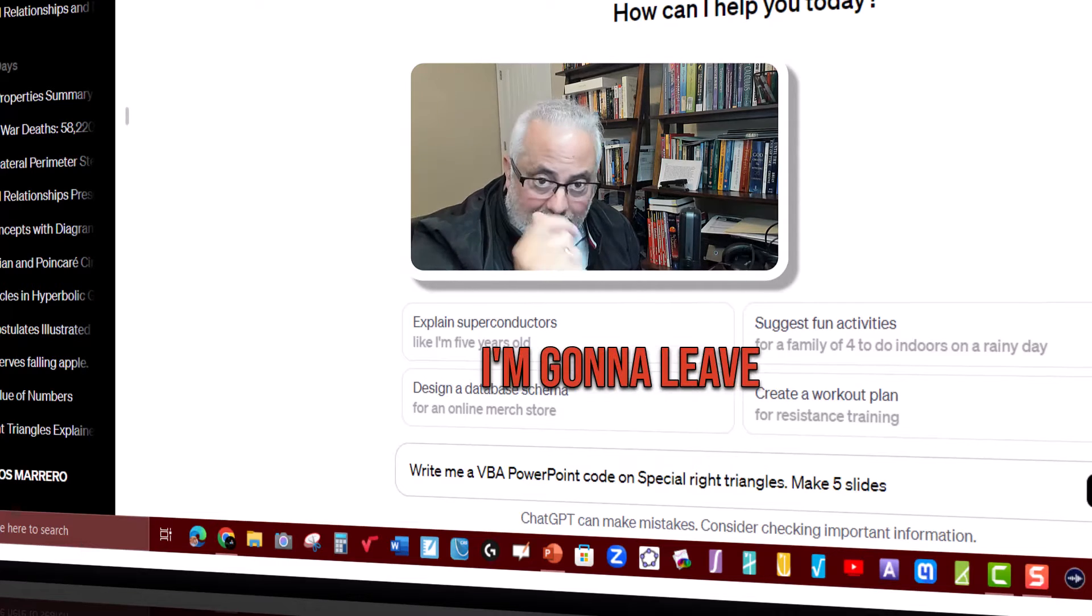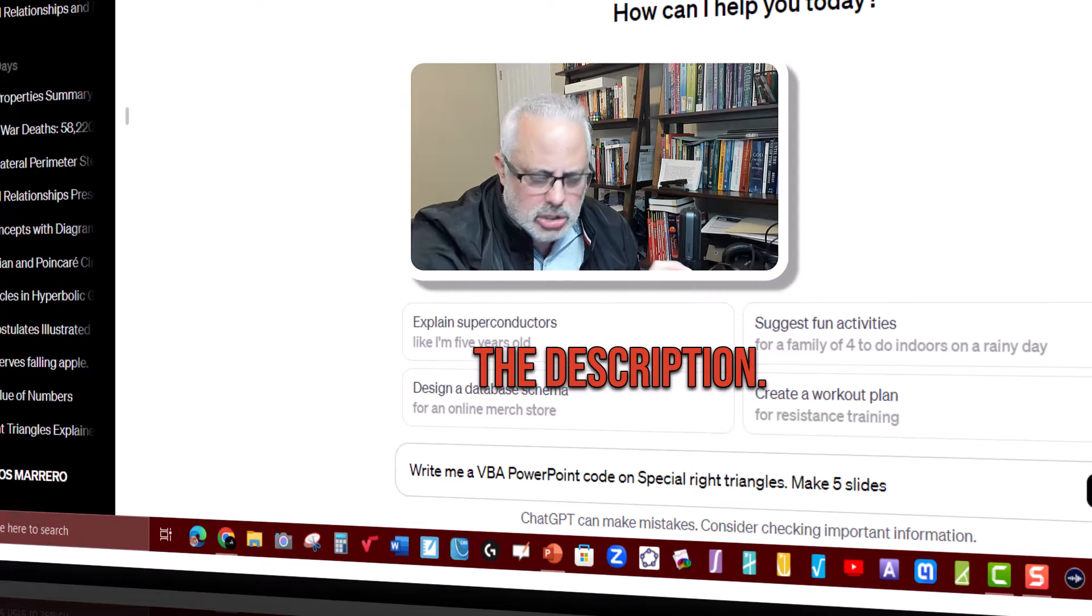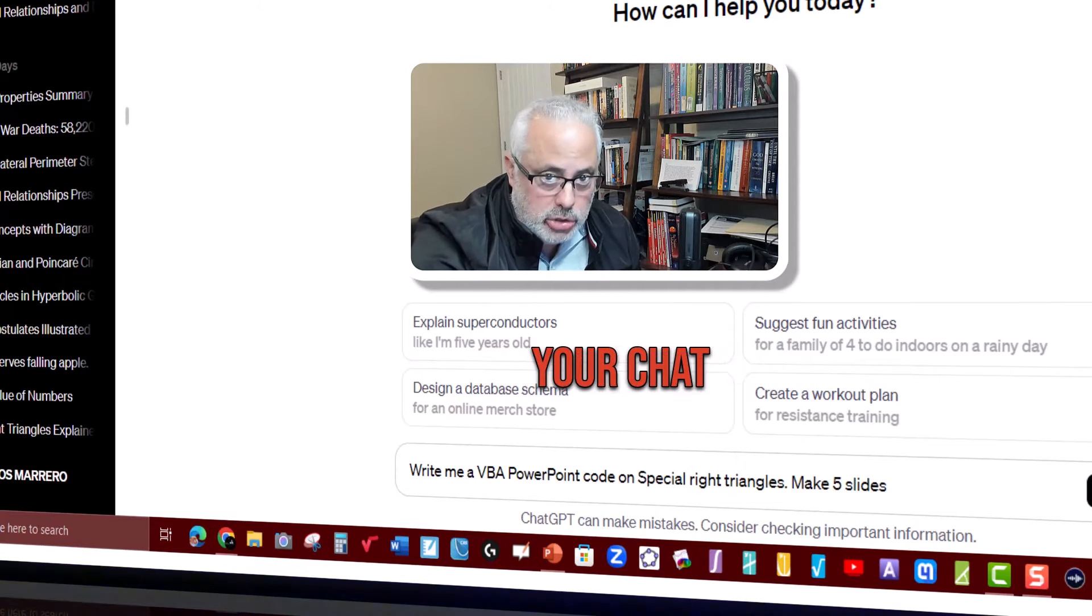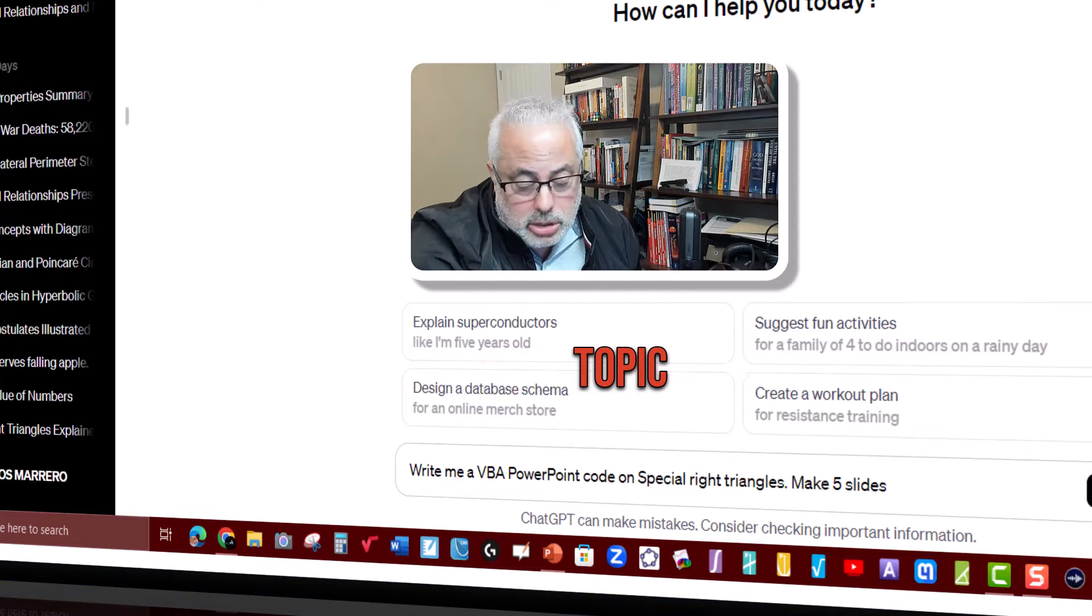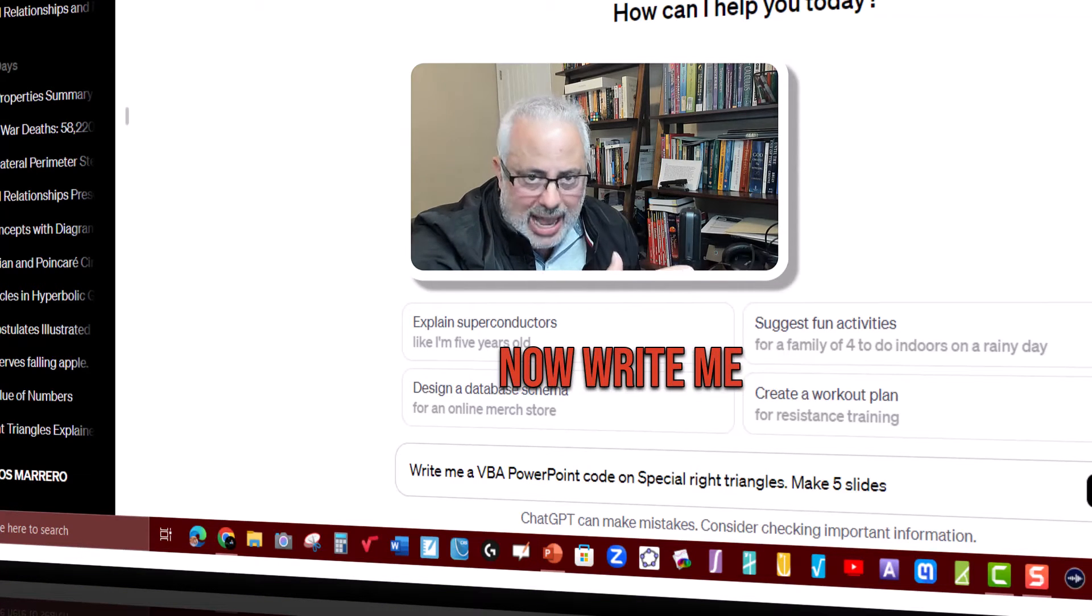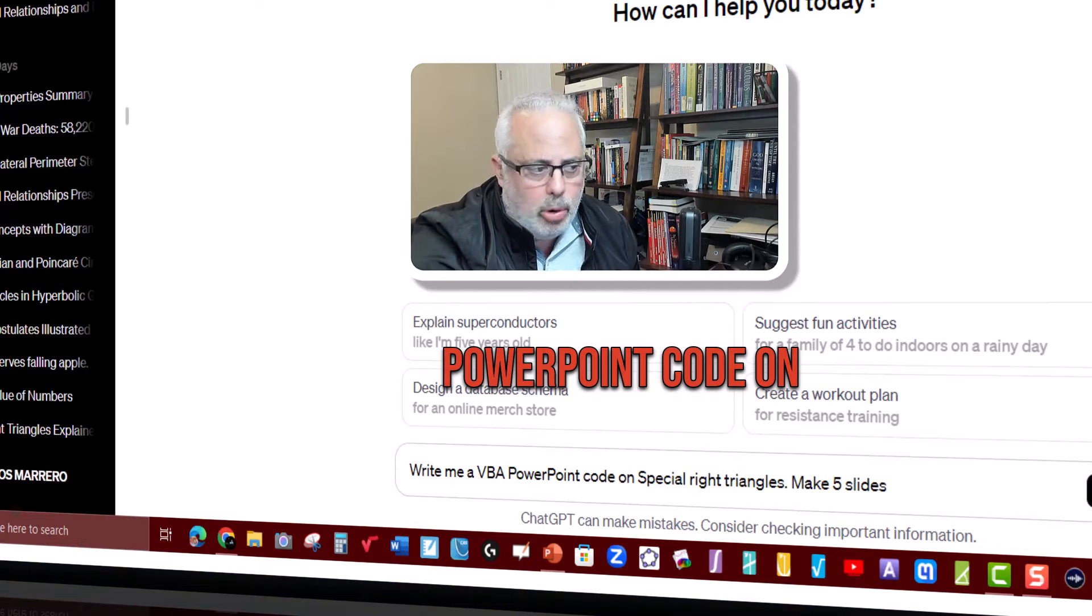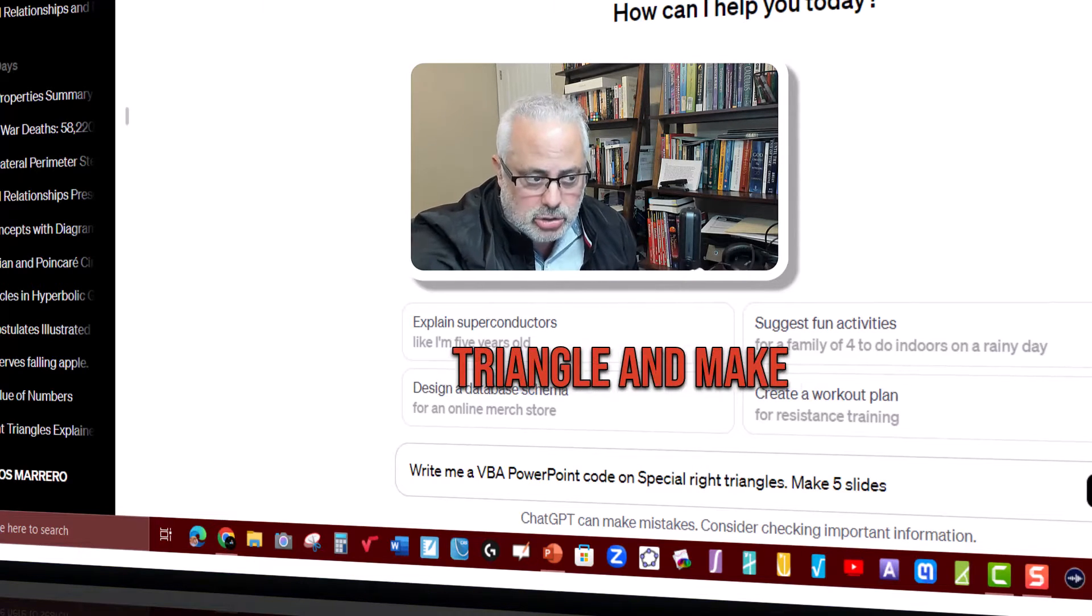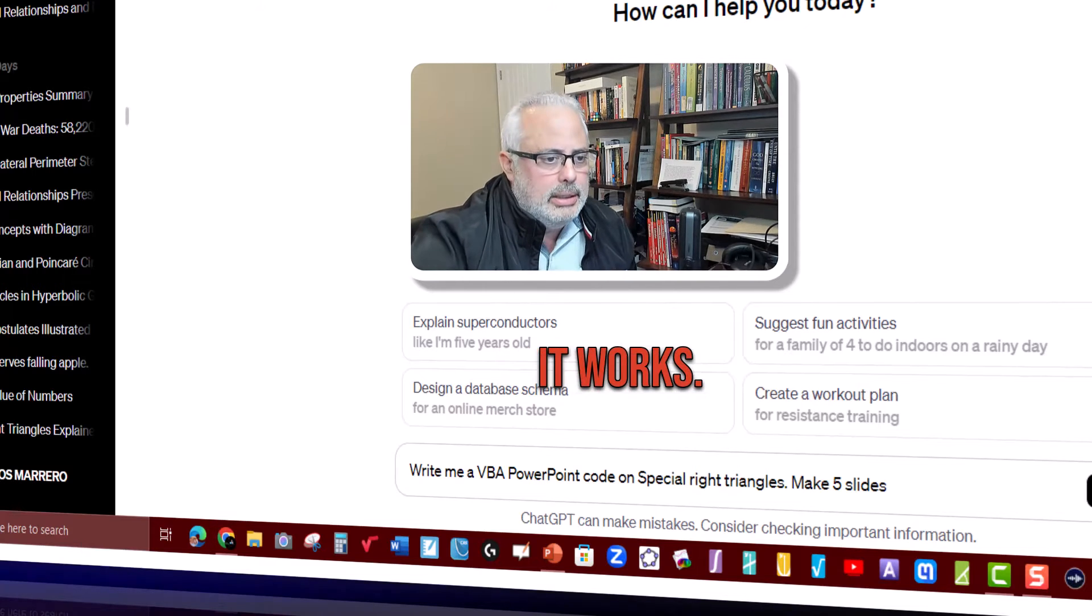I'm going to leave the prompt in the description. Just copy and paste it on your ChatGPT. Change also the topic. It's very simple. I'm just putting out, write me a VBA PowerPoint code on special right triangles and make five slides. Let's see how it works.